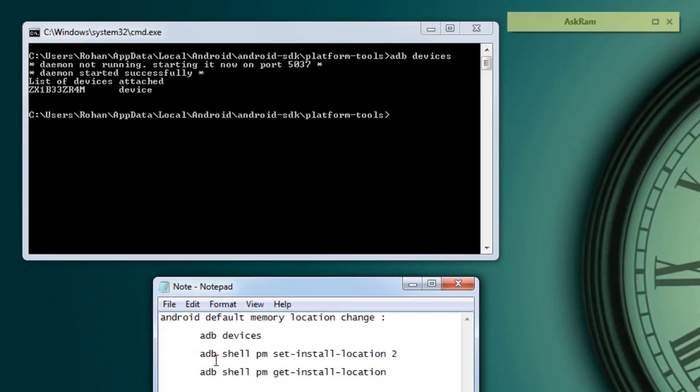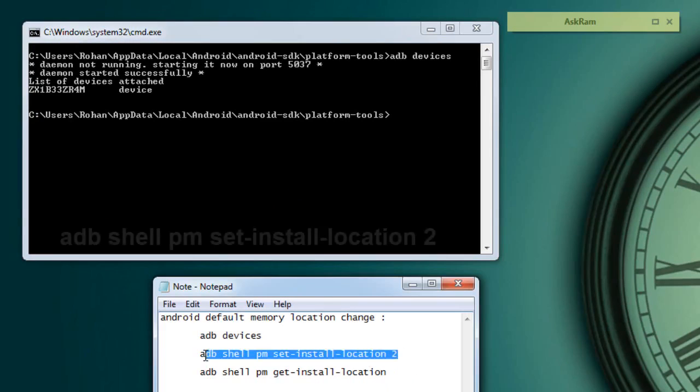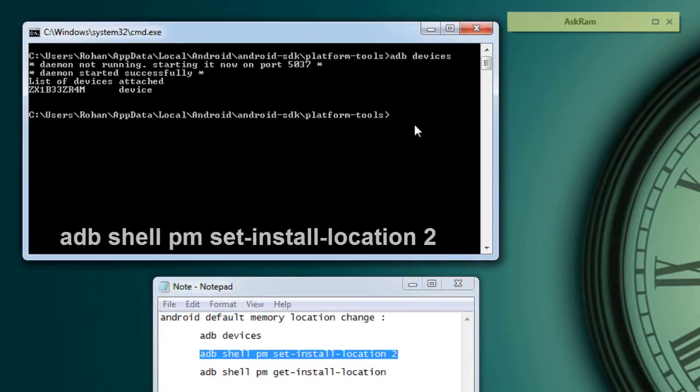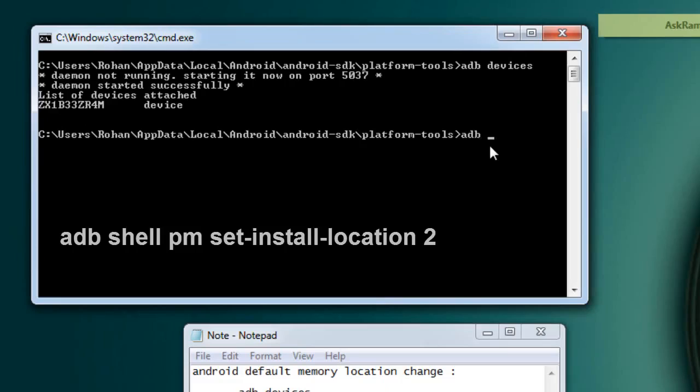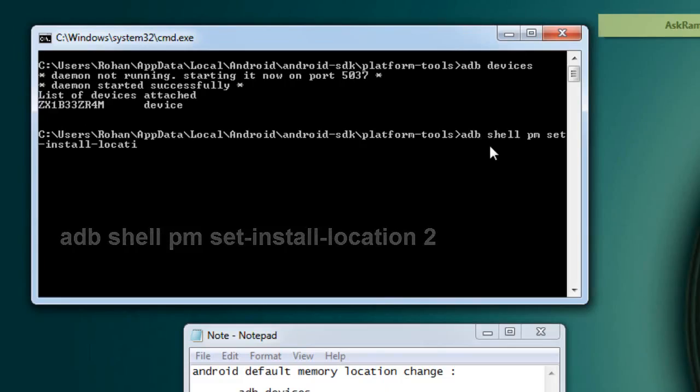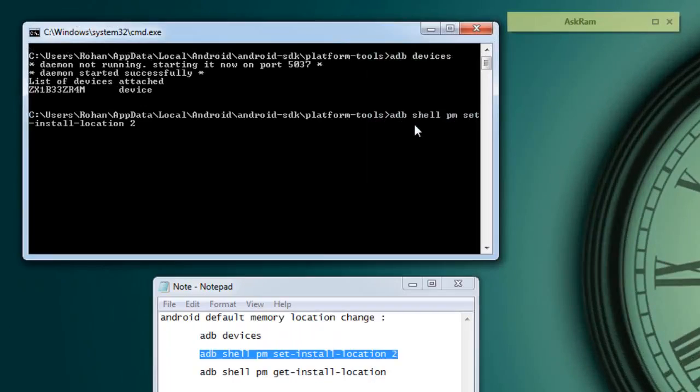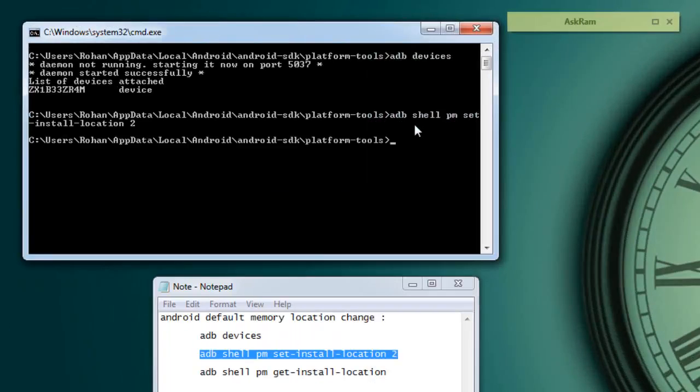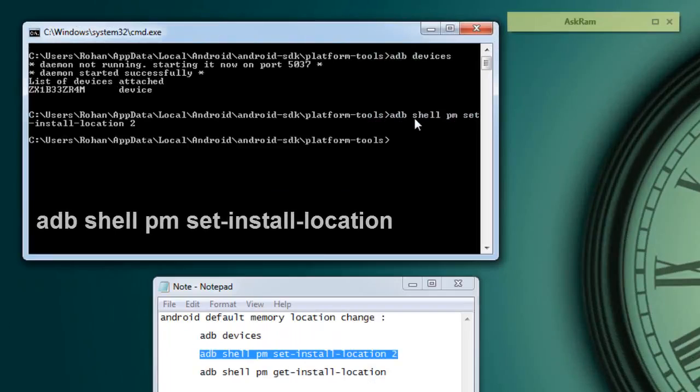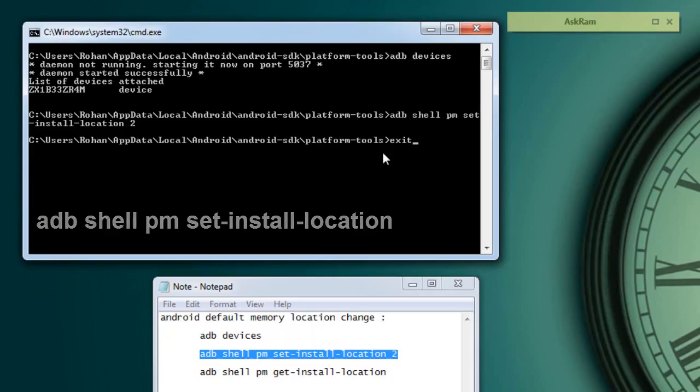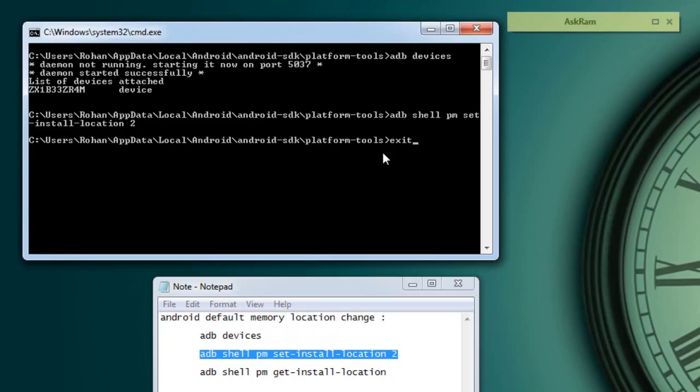Successfully executed first command, now the second command. So let us type: adb space shell space pm space set-install-location space 2, and press enter.